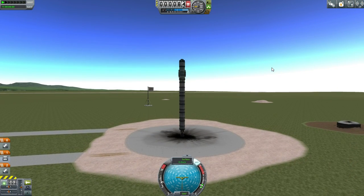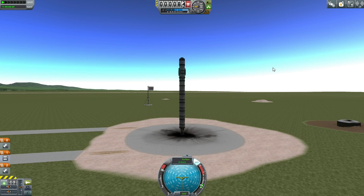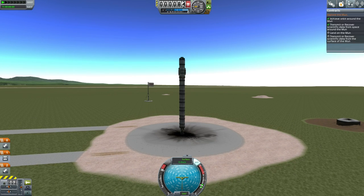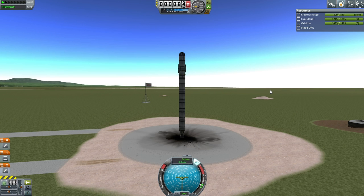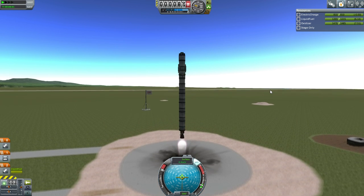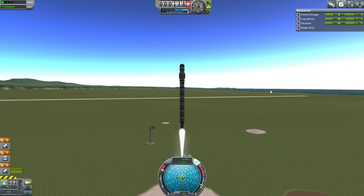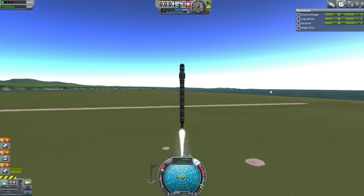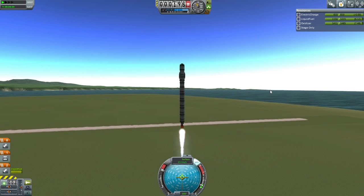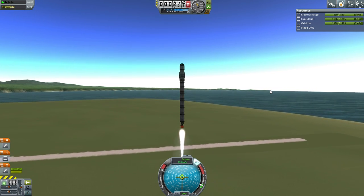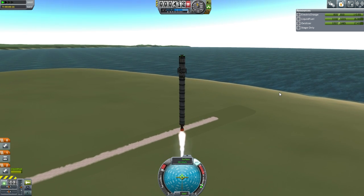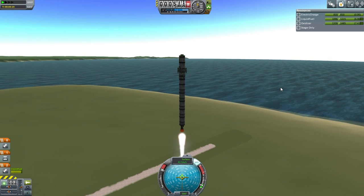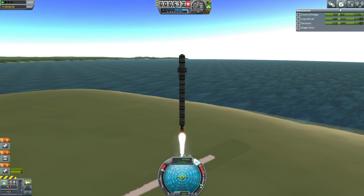Alright, here we go. SAS on, throttle up, and all systems seem to be okay. We're trying to fulfill this contract to land on the Moon and transmit scientific data from the surface. So Moon Explorer 1 is underway. I sure hope that 0.05 tons really doesn't do too much damage to my numbers. I don't think it will — I usually build in enough margin to slap on an extra 0.05 tons.